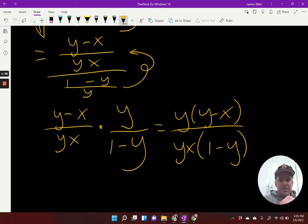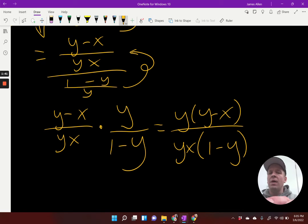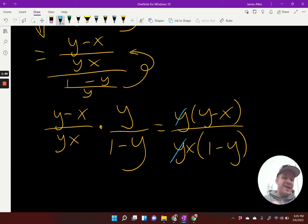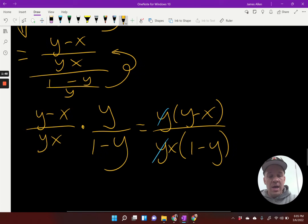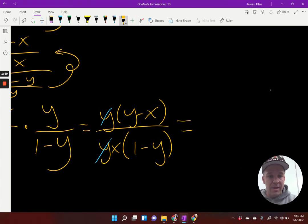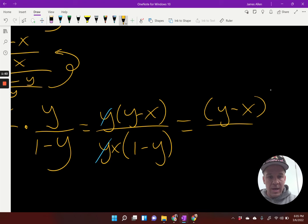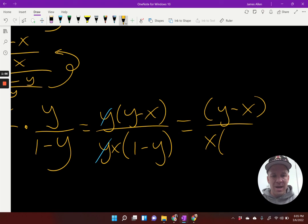Can I do some simplifications now? I didn't really see it at first, but putting it into one fraction kind of helped here. Because my Y's are being multiplied — not tied to anything with addition or subtraction — those are free to cancel. And now I'm going to be left with, as my final answer, Y minus X over X times one minus Y.